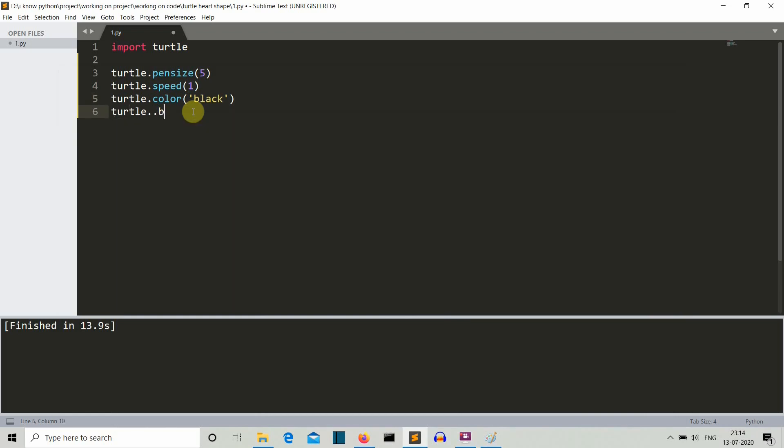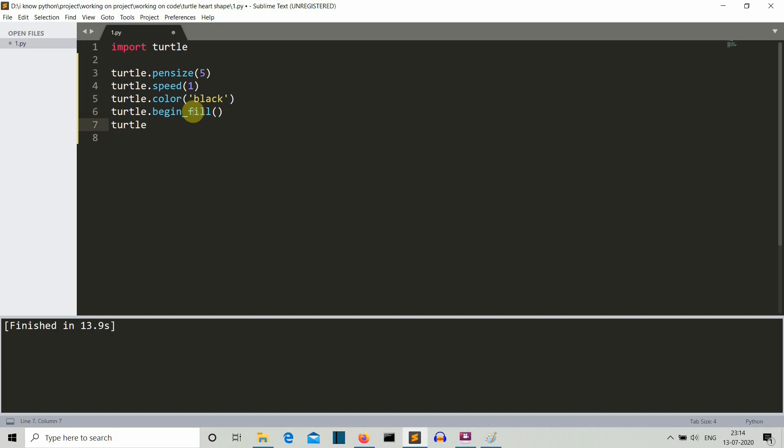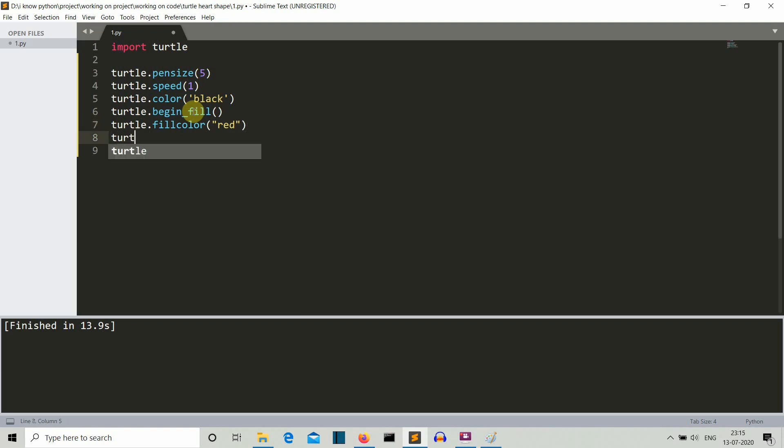Now what we have to do is we want to begin the fill. So we'll begin the fill. Now we have to define what will be the fill color. So what will be the fill - actually there should be no sign, it should be fill color - and the color that we want to fill inside our pattern is red. So black borders and red inside, I guess this is how you have pictured the heart.